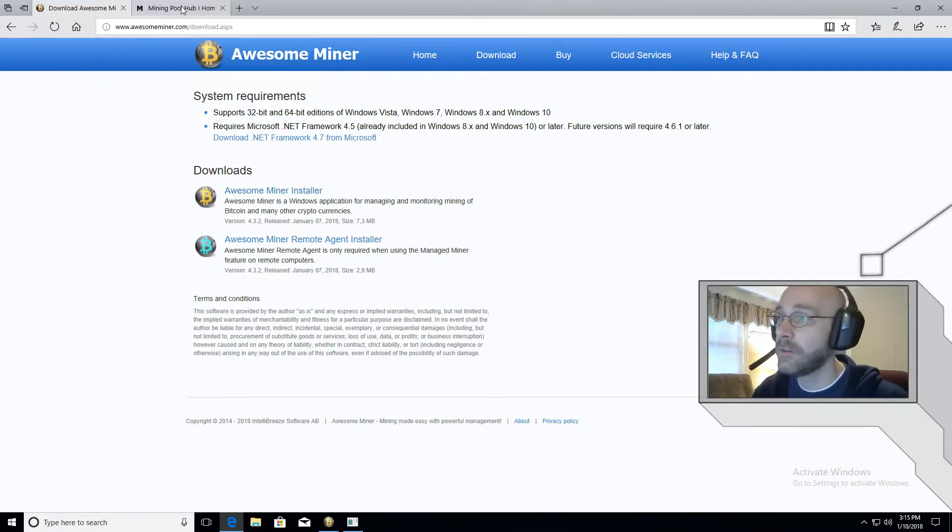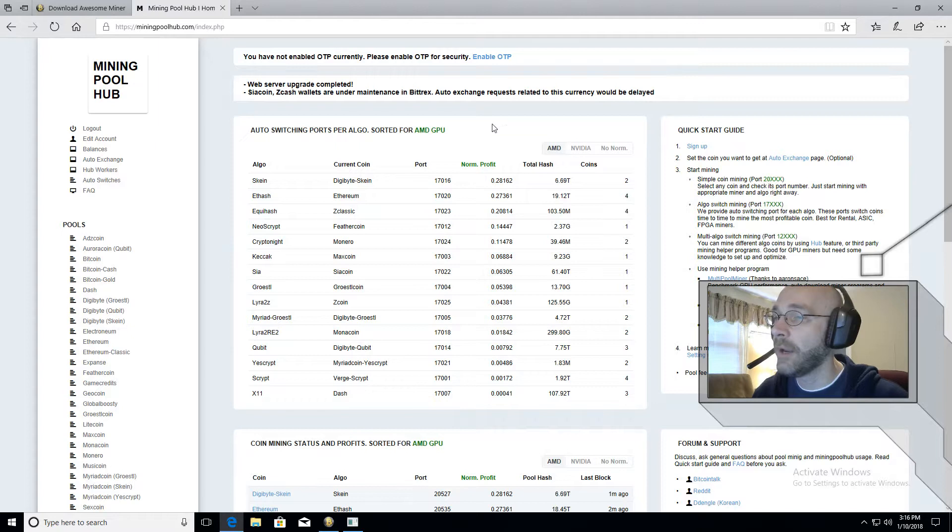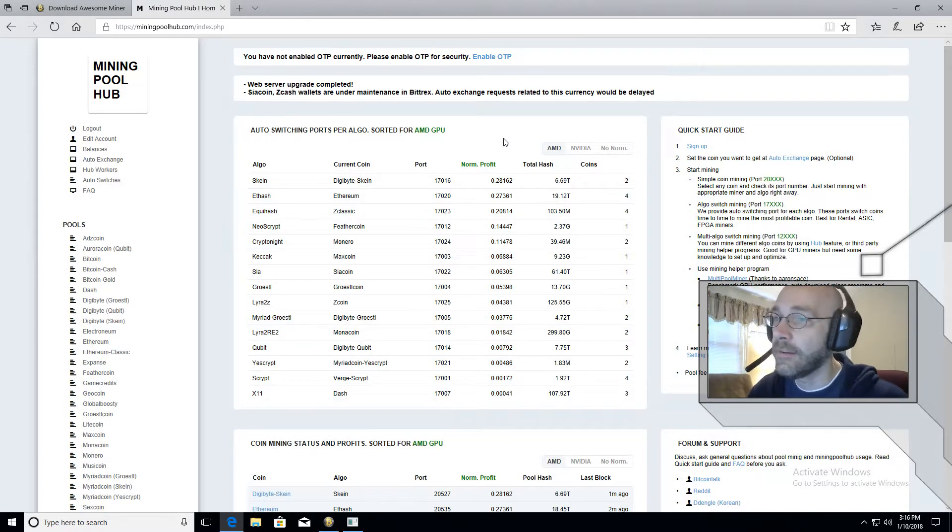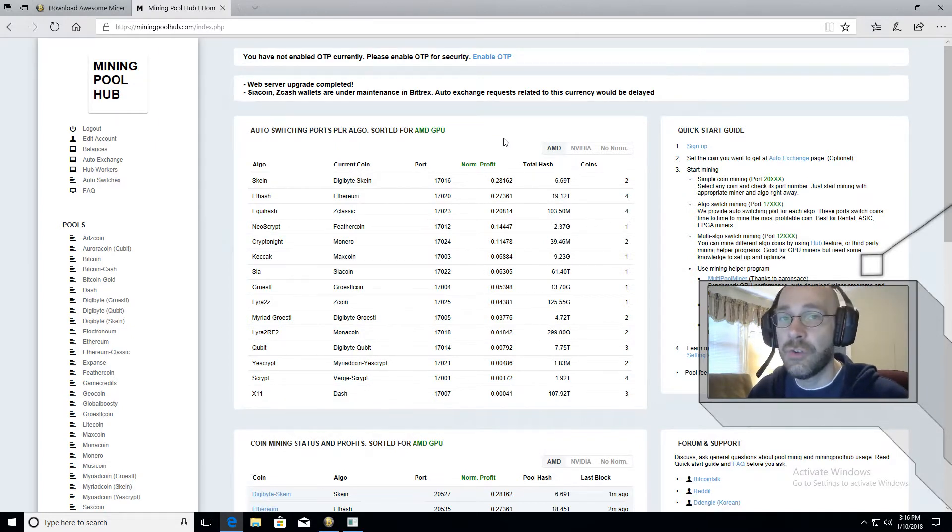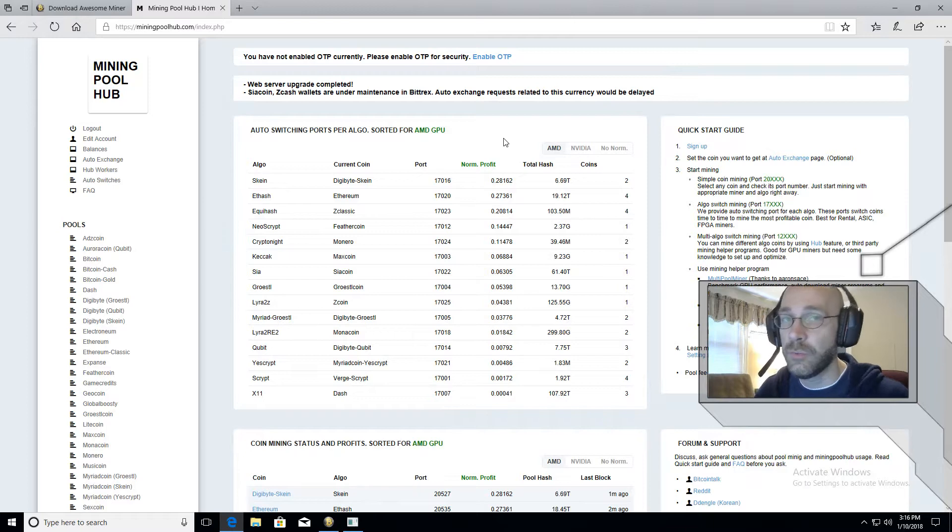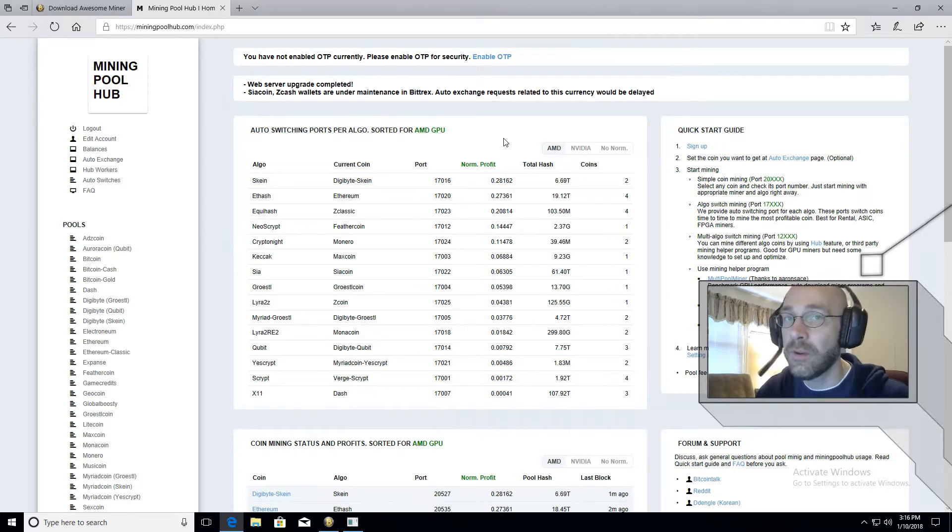The next step is to go over here to miningpoolhub.com and sign up. Make sure you choose a username that's easy to remember because you will be typing it in again later when we configure Awesome Miner.